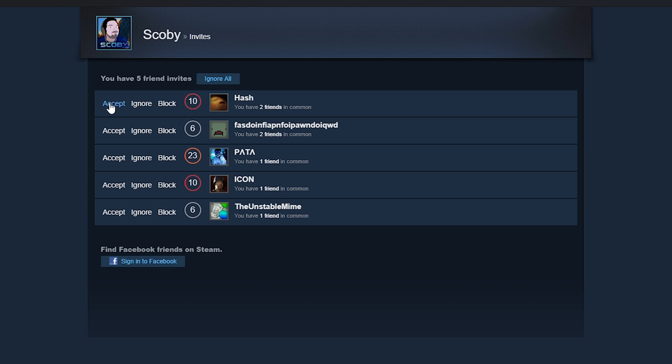Anyway guys, it's that easy to accept a friend request on Steam. If you guys enjoyed this tutorial be sure to drop a like, subscribe if you're new, check out the other videos on the channel. I'm going to be leaving a link down below to my PayPal if you found these videos helpful and you want to support me.